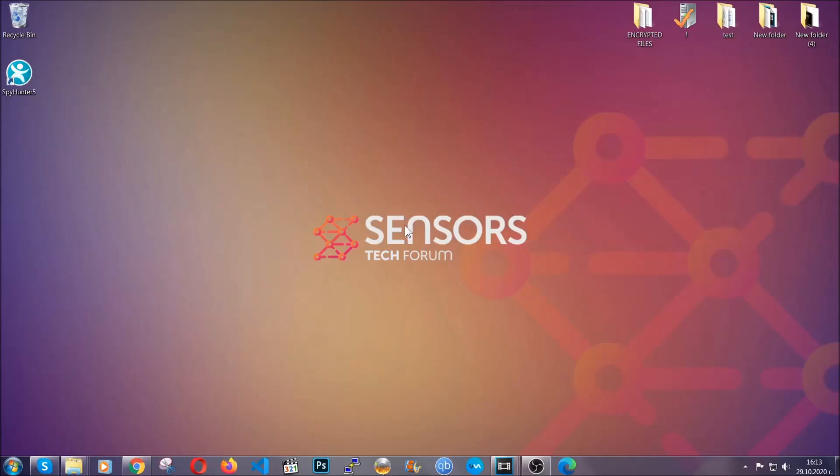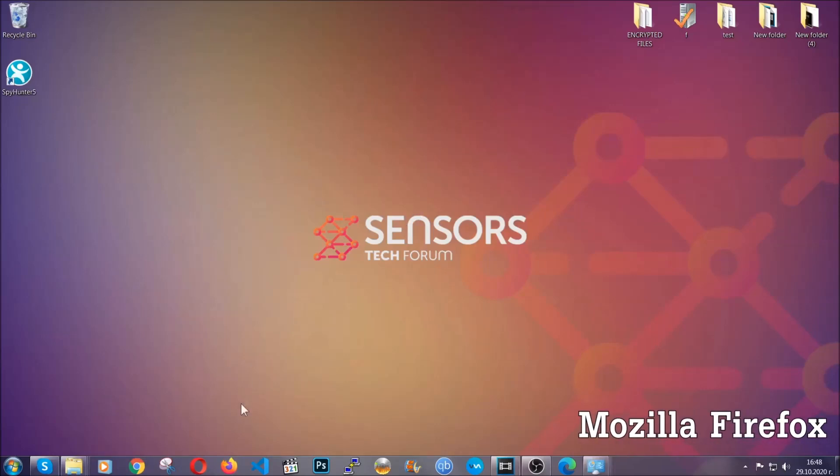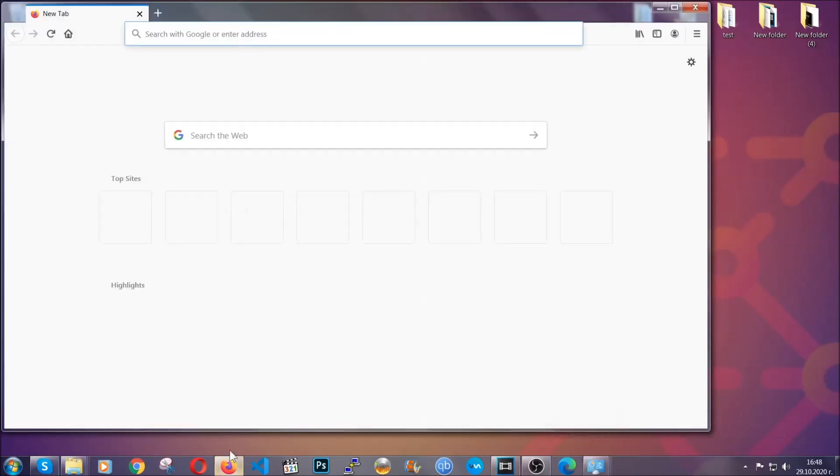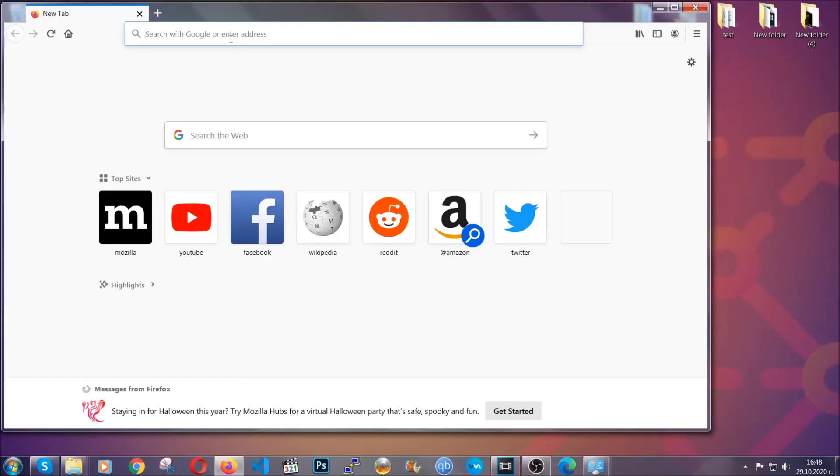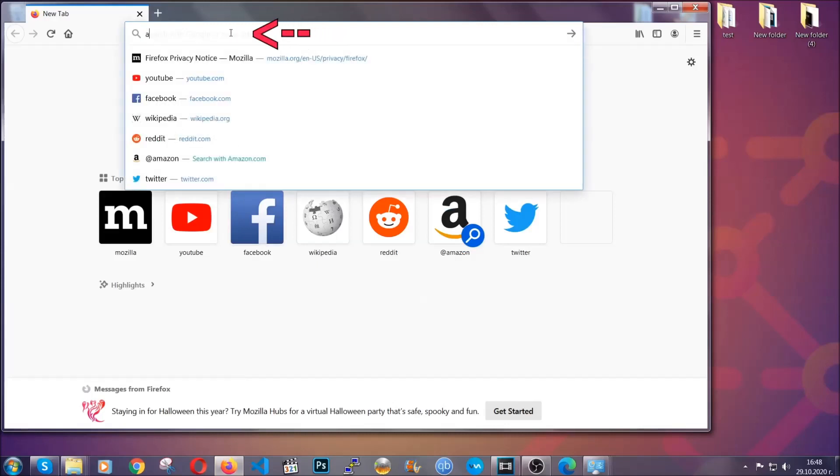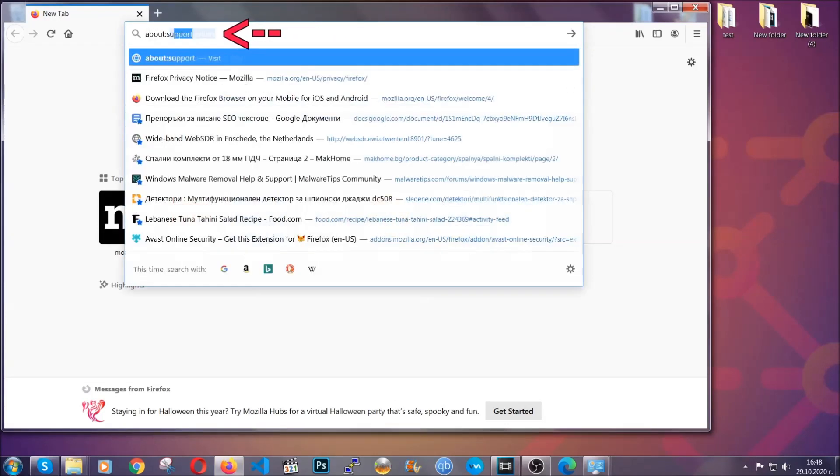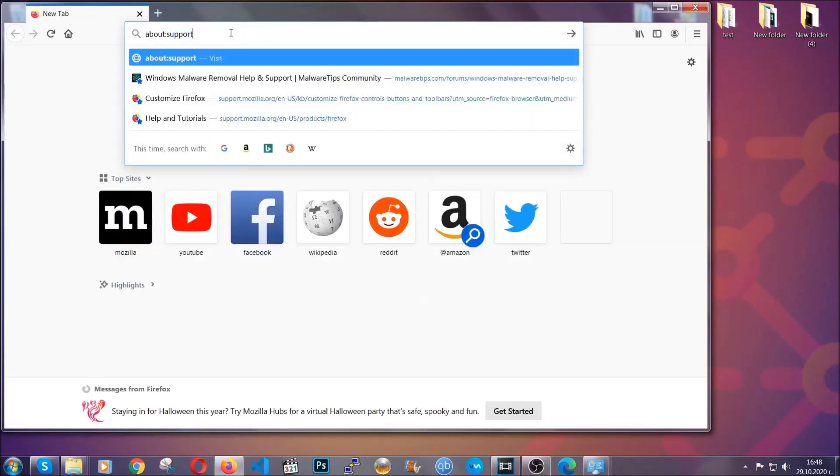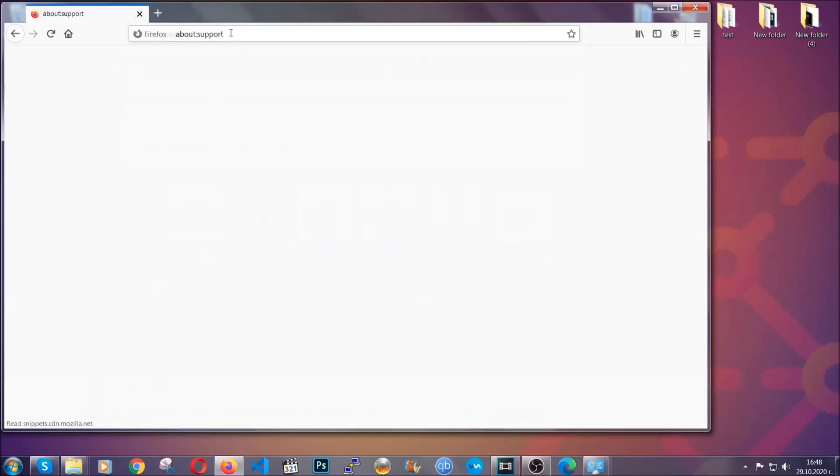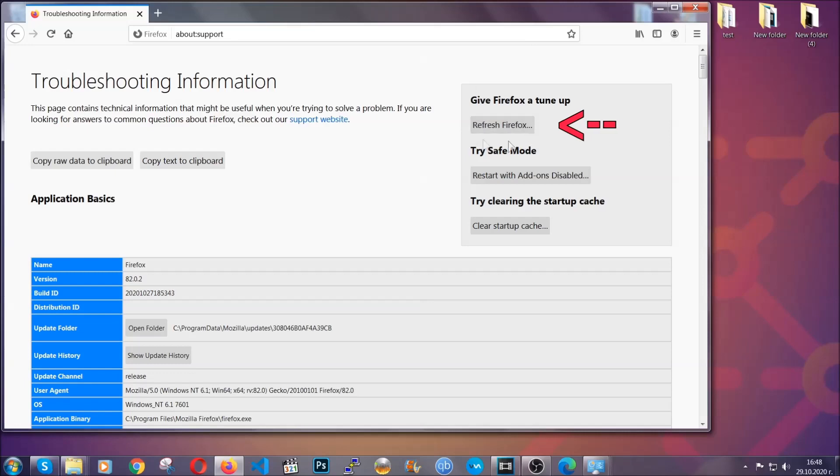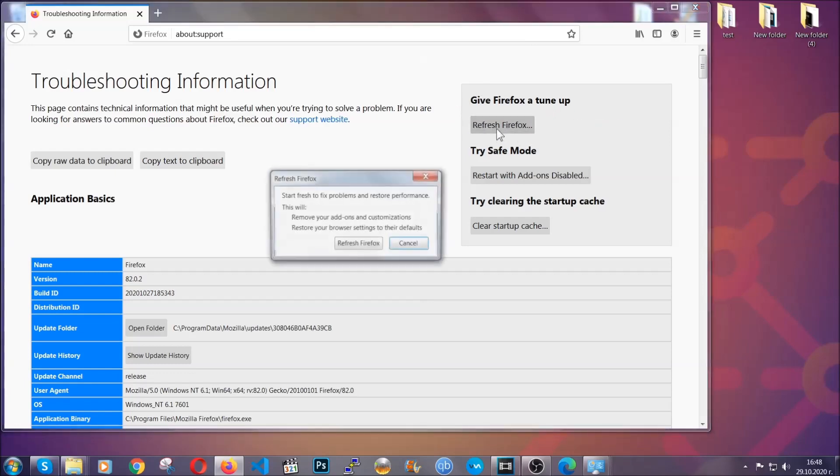For Firefox, you're going to have to open the browser and on the address bar, you're going to type about:support. This will open the support page. In it, you will find a button that is called refresh Firefox. You're going to click on that button to refresh all of the Firefox settings by default.